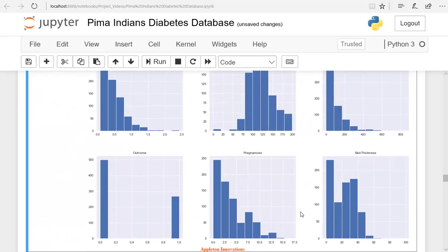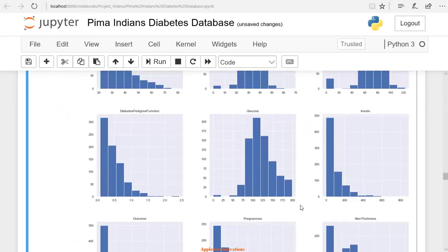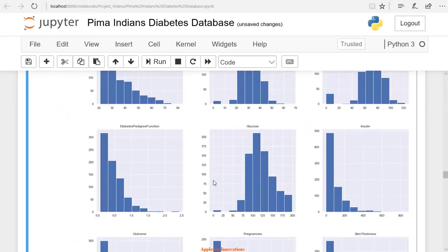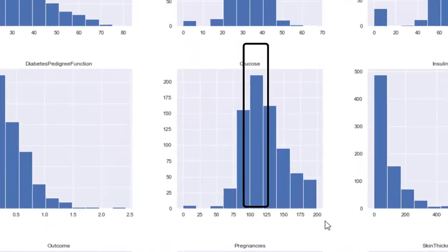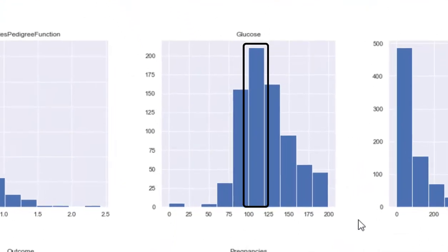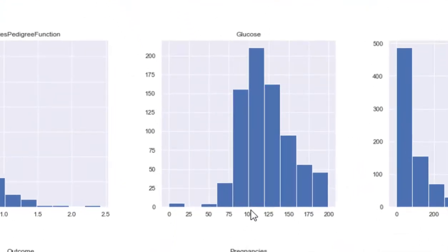Here we can see the histogram plot of glucose. Glucose present in the body is around 100 for 200 people, and it is around 125 for 160 people.